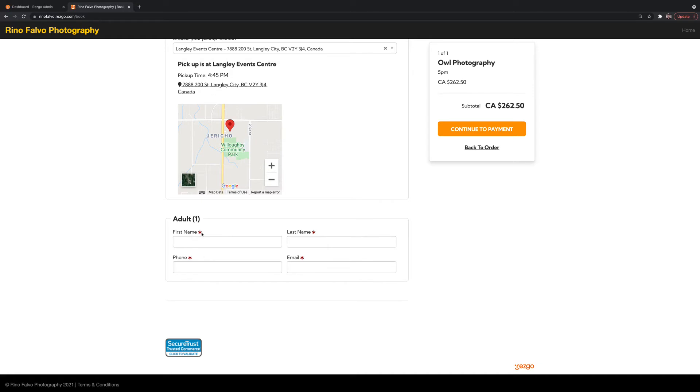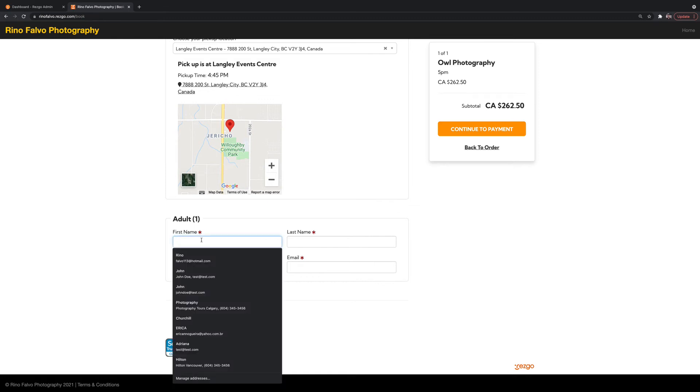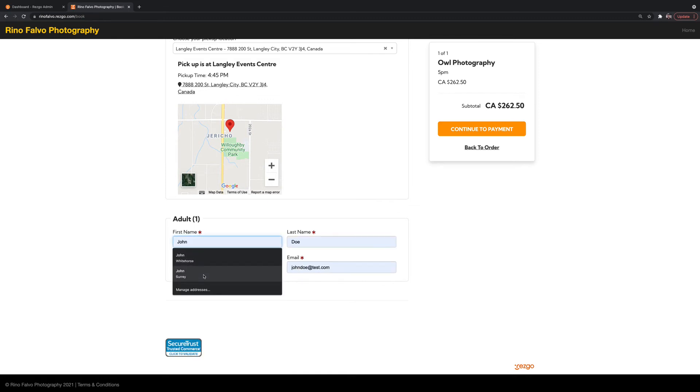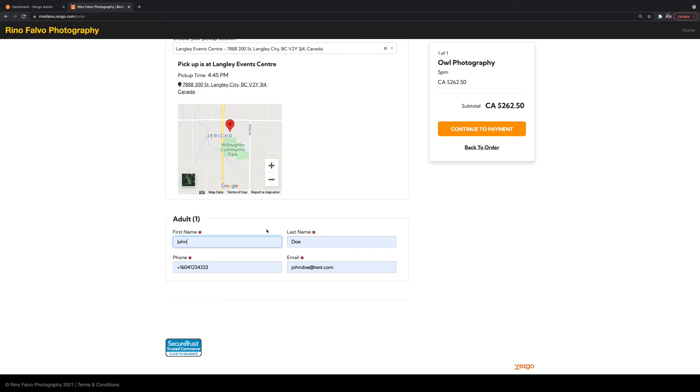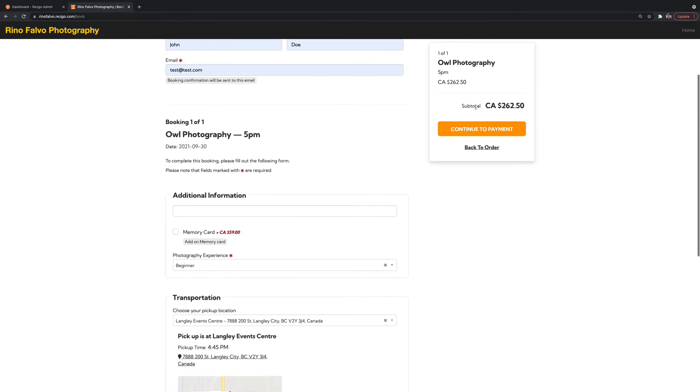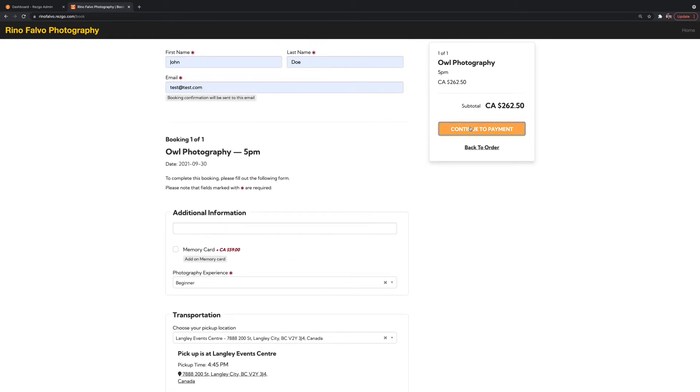So I've set it up where it's mandatory that I need to know the full details of each passenger. So in this case here, we've got John Doe doing the same thing. And then we're going to click to continue to payment.